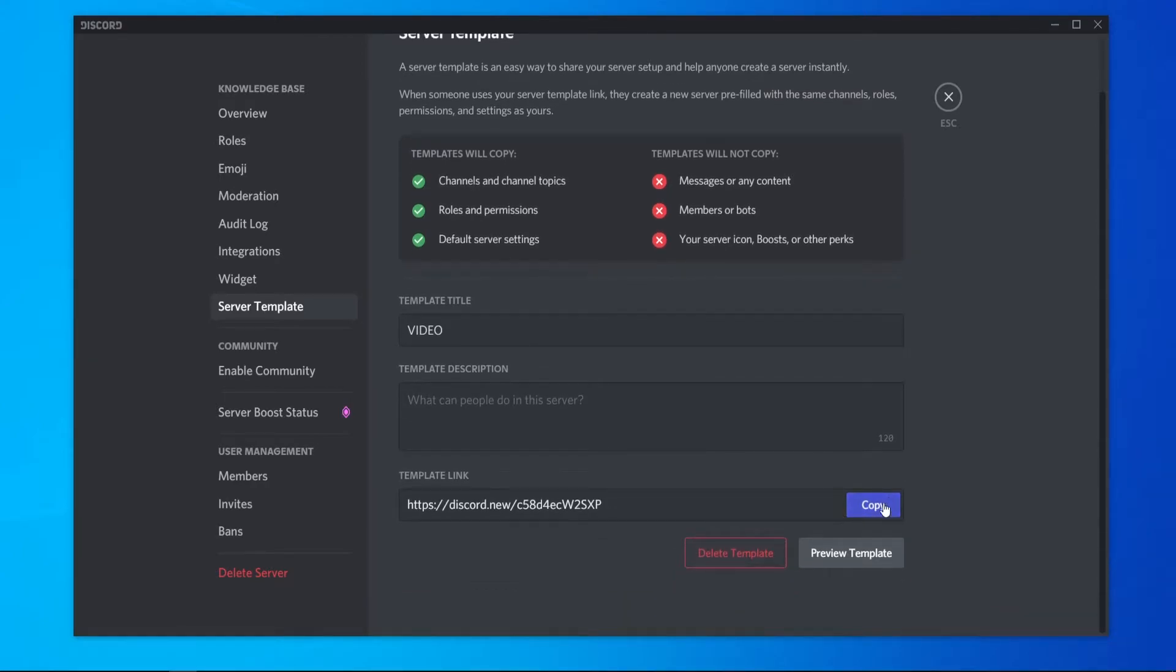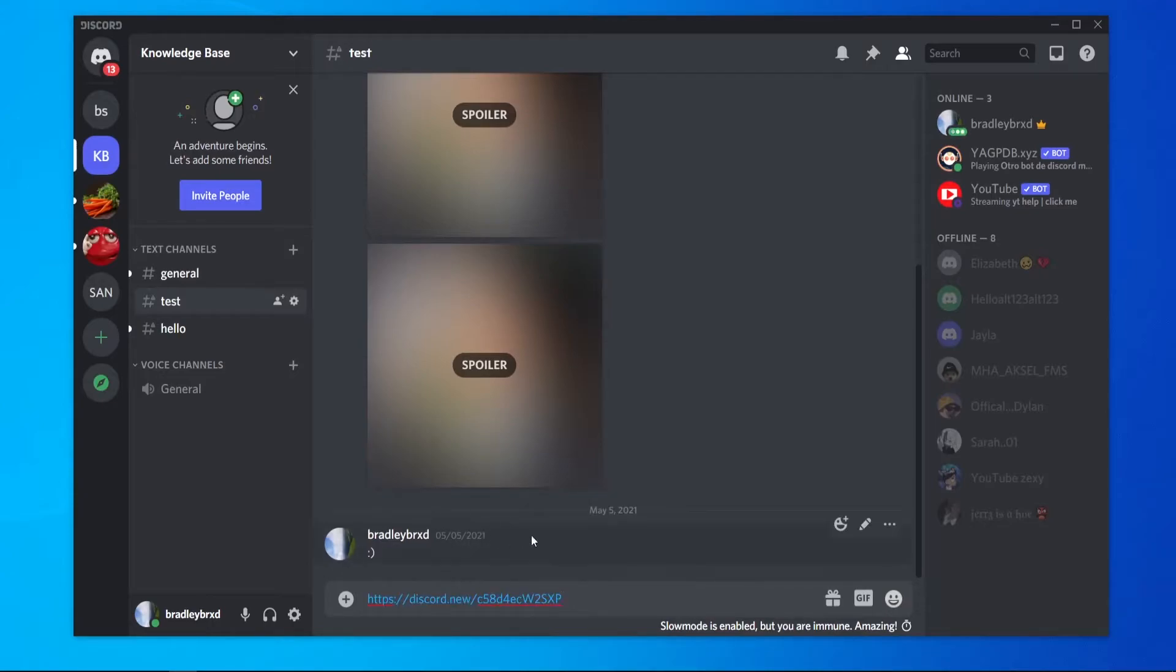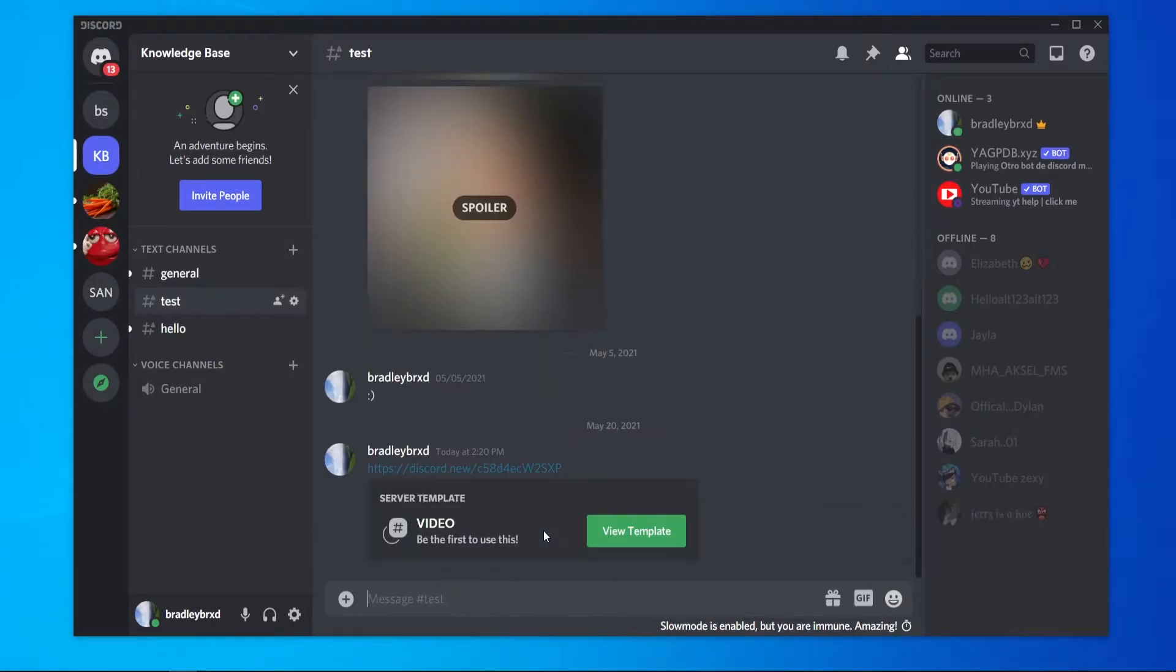Once you've done that, you can go ahead and copy the link. And you just want to click on the link so you can paste it in a Discord server.